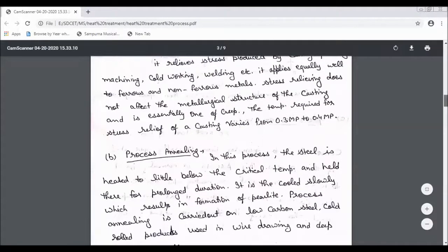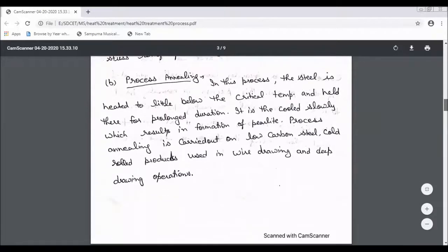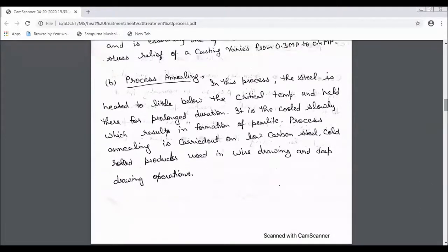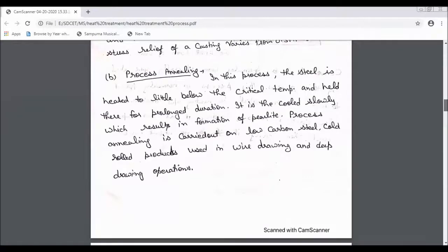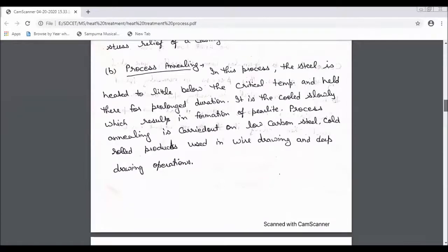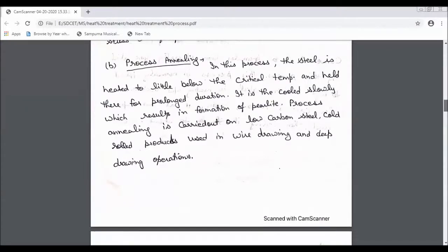The second process is process annealing. In process annealing, the critical temperature is heated to below the lower critical temperature, and you hold the temperature, then finally allow it to cool.